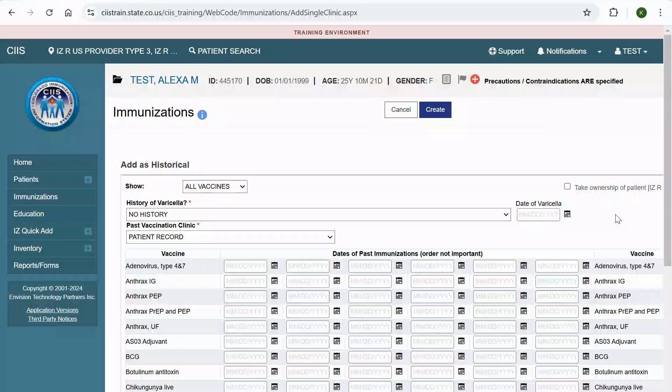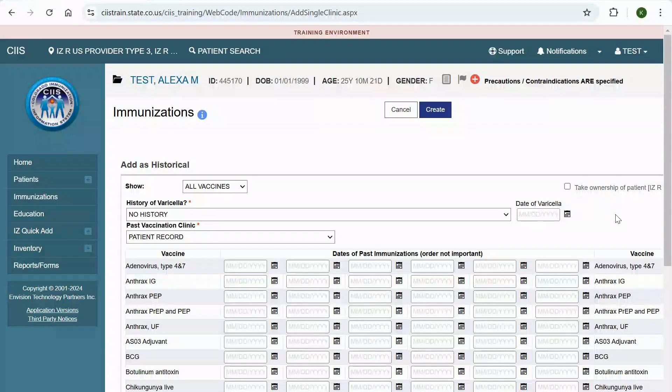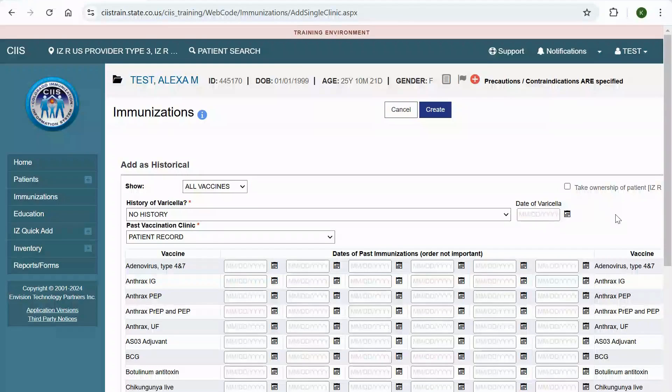From the Immunizations screen, under the Add as Historical section, you will notice that the system defaults to show all vaccines. This is the view that is recommended when entering historical vaccinations.